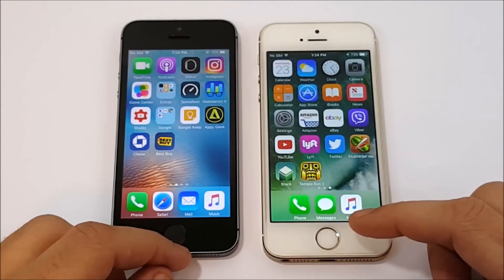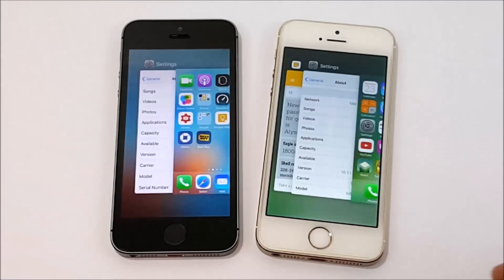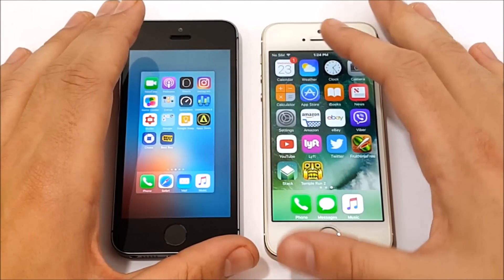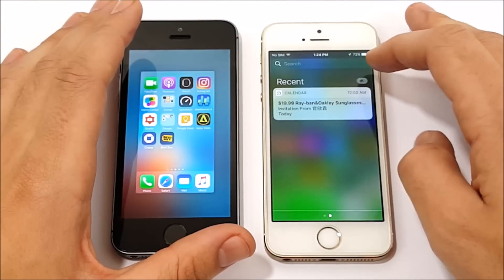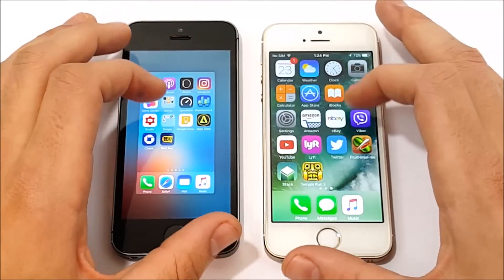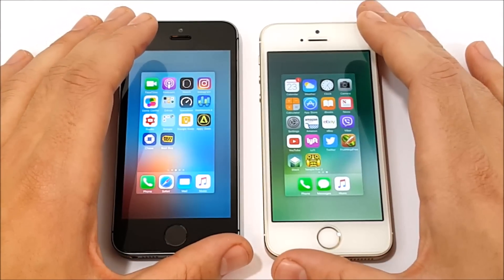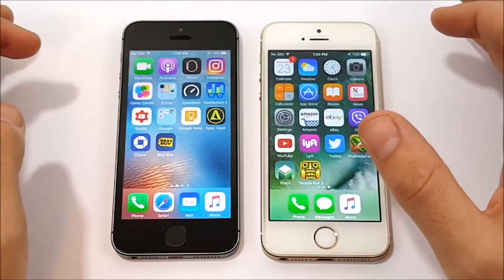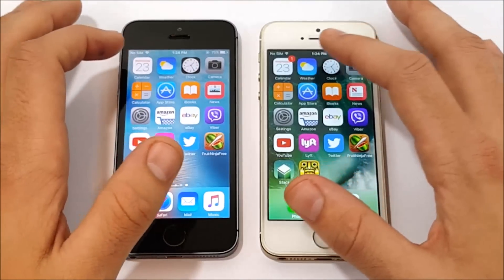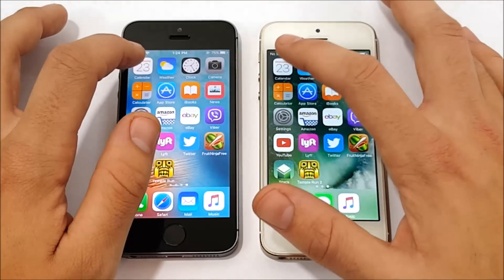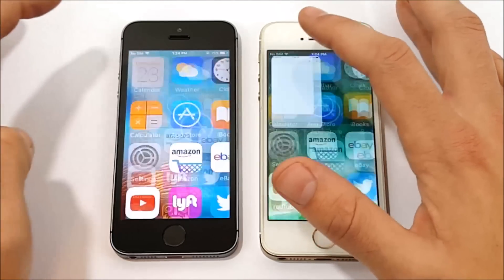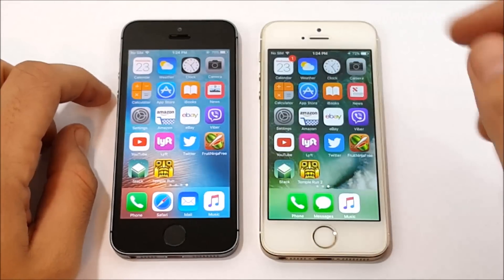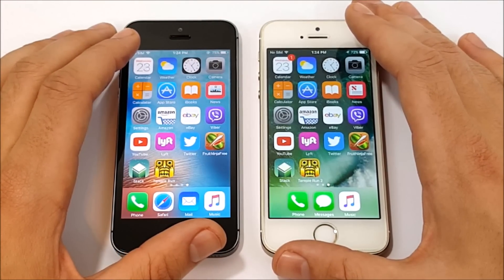The next test is going to be the app speed test. Let's close everything out on both of these devices. Both have no applications open. Let me show you they're lined up exactly even. Let's begin with Calendar in three, two, one. You can see iOS 10 right out the gate blazing. Let's go home — iOS 10 back home first once again on the right.